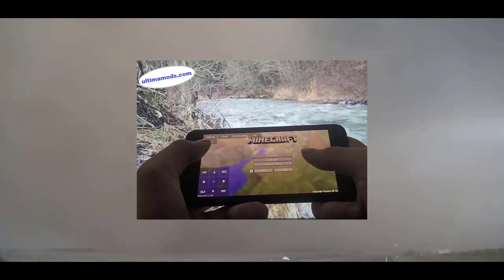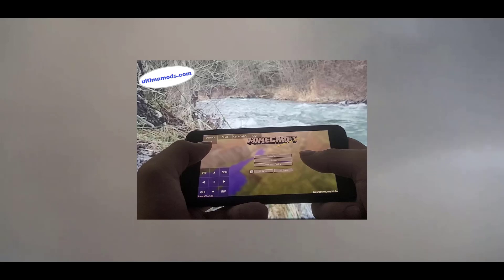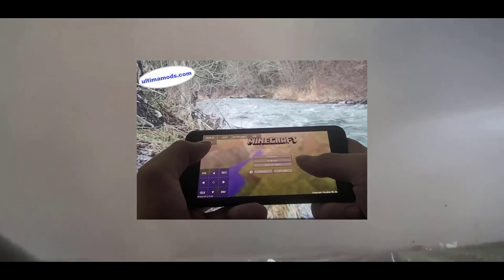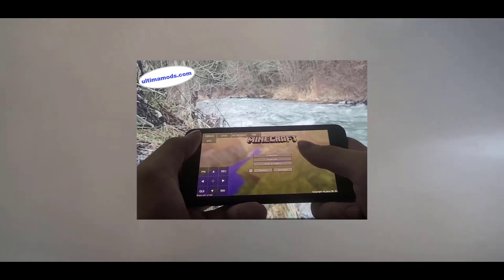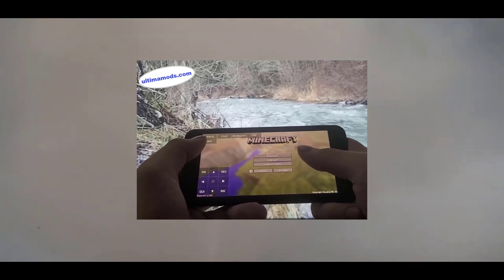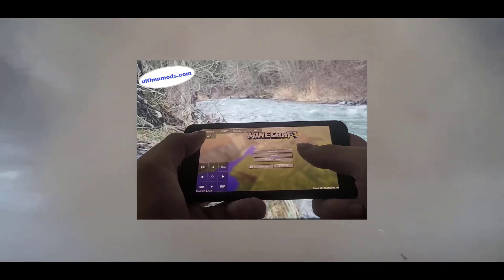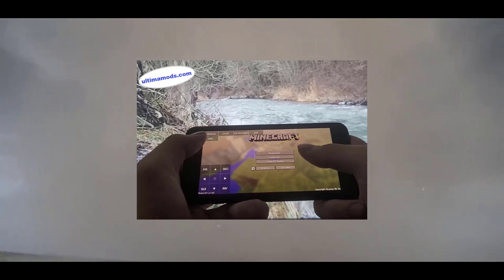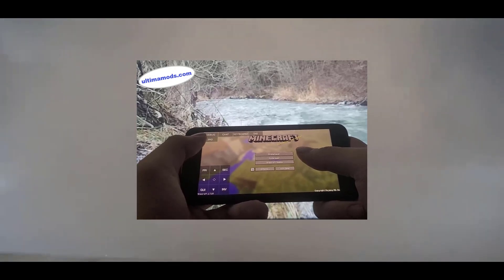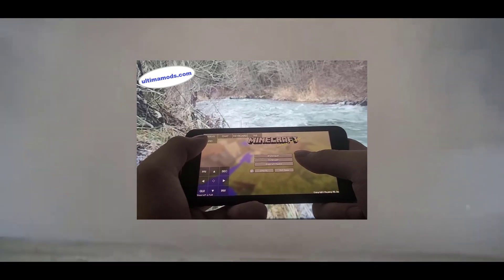So as for how to use this, simply head over to the PojavLauncher website and just follow all the instructions that you see there. But if you want to get this iOS version of PojavLauncher, get it from Ultima Mods.